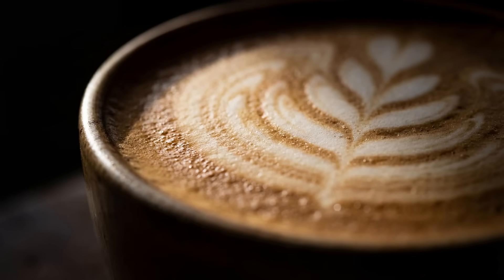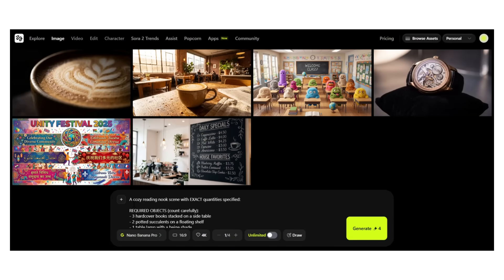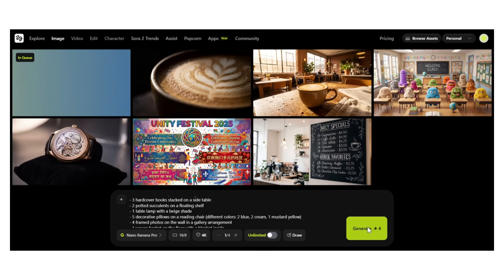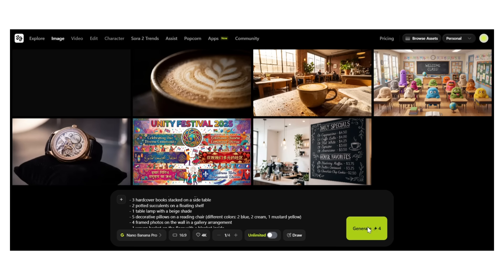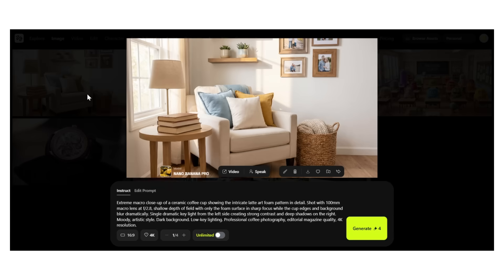One more test: count accuracy. Old AI models would randomly place objects. Let's see if Nano Banana Pro can count. 'A cozy reading nook scene with exact quantities specified: three hardcover books stacked on a side table, two potted succulents, one table lamp with a beige shade, five decorative pillows on a reading chair, four framed photos on the wall.' Let me count — books on the table: one, two, three. Correct.